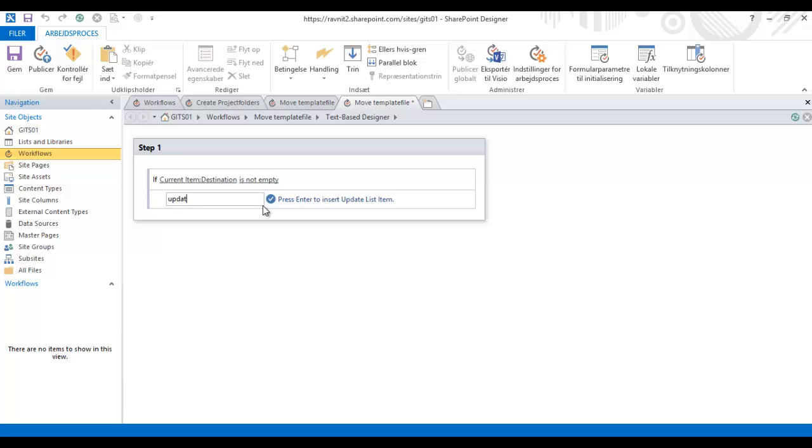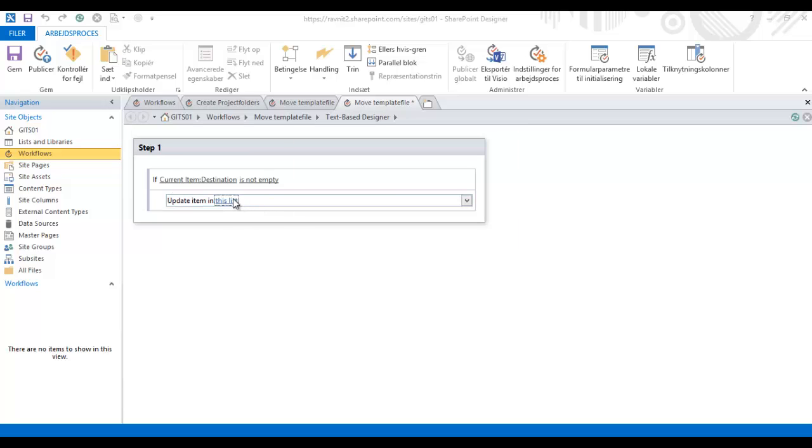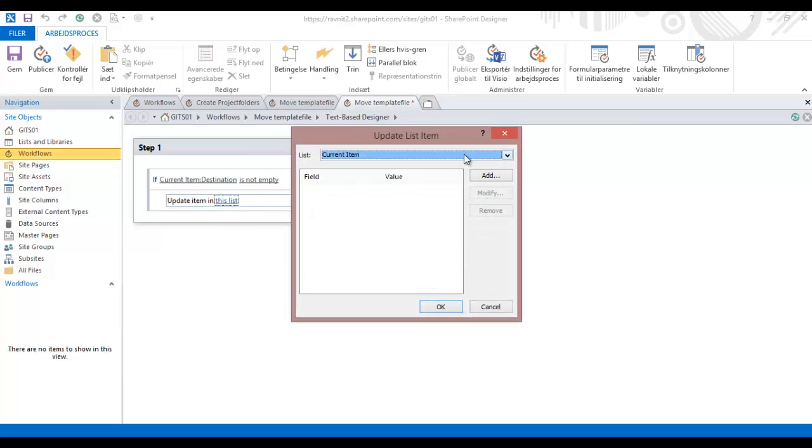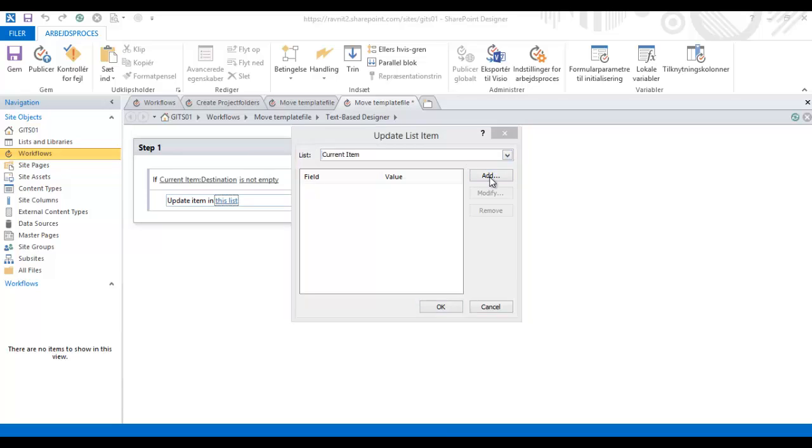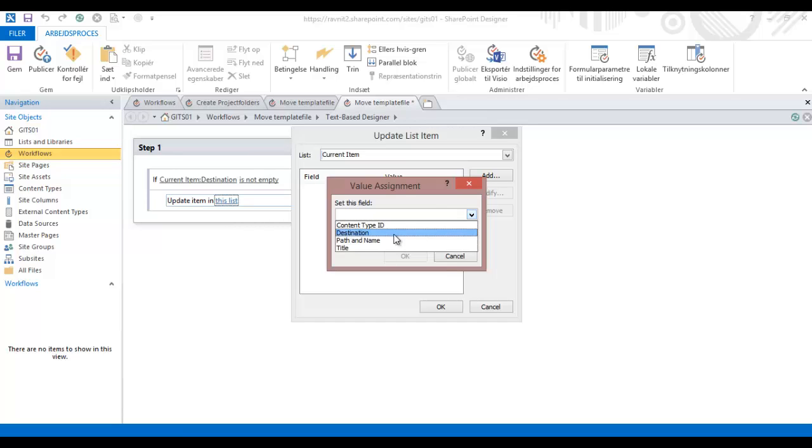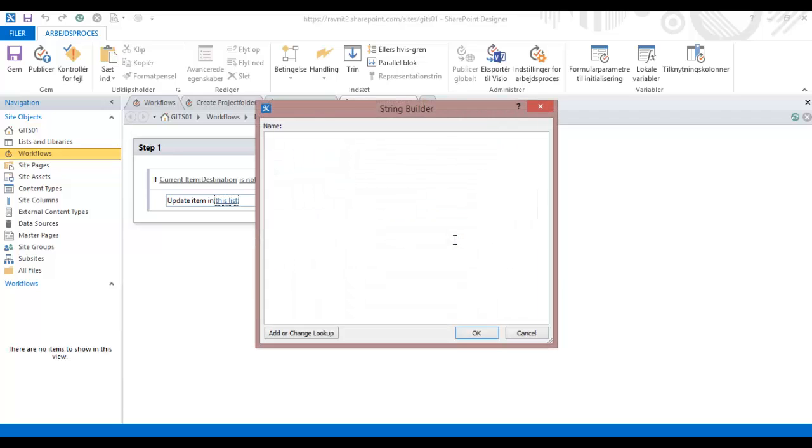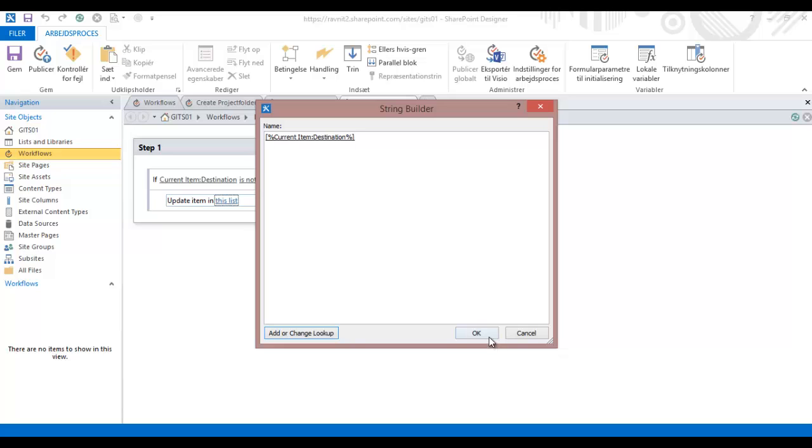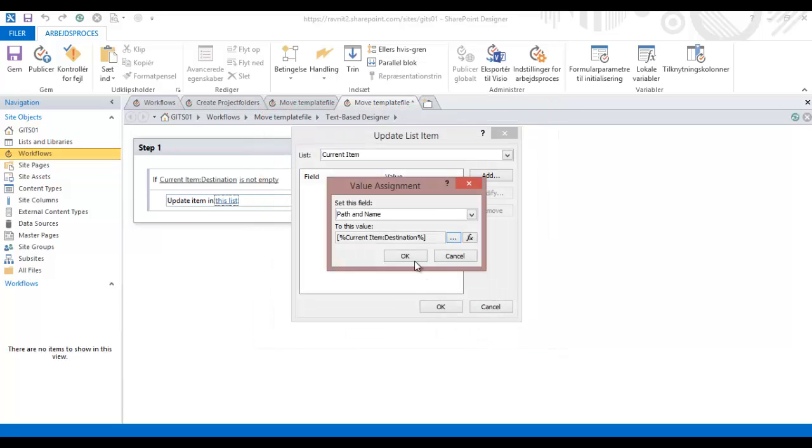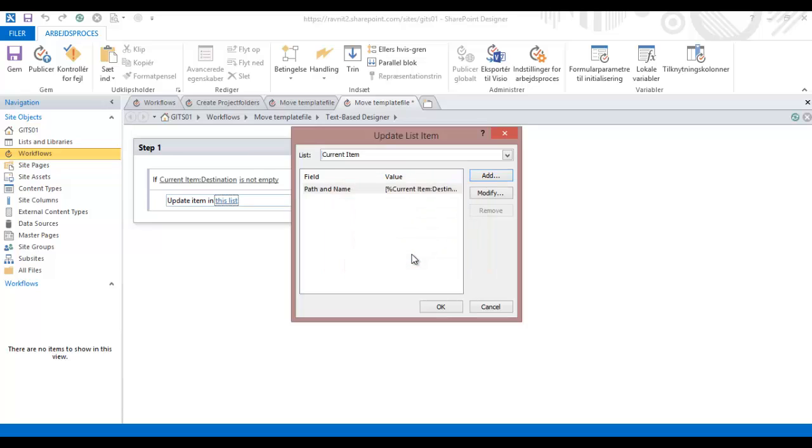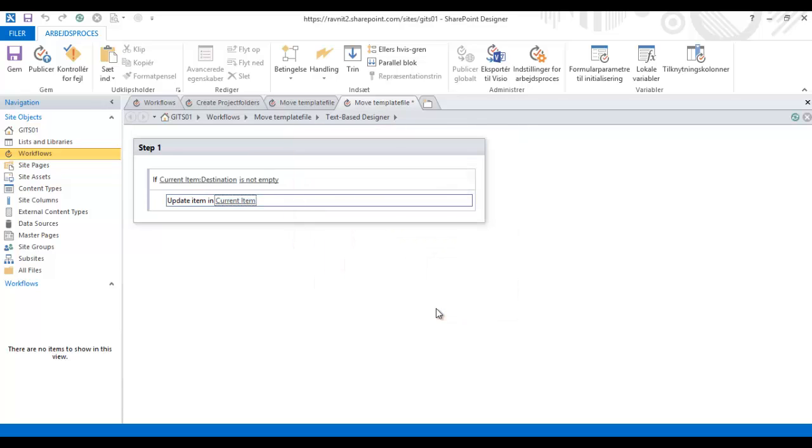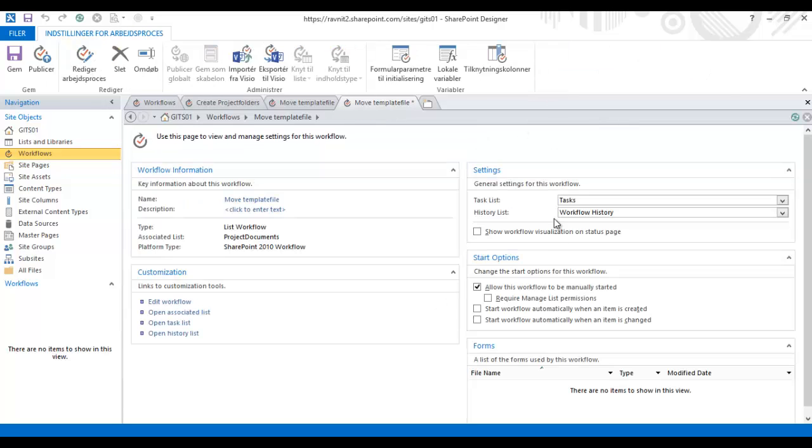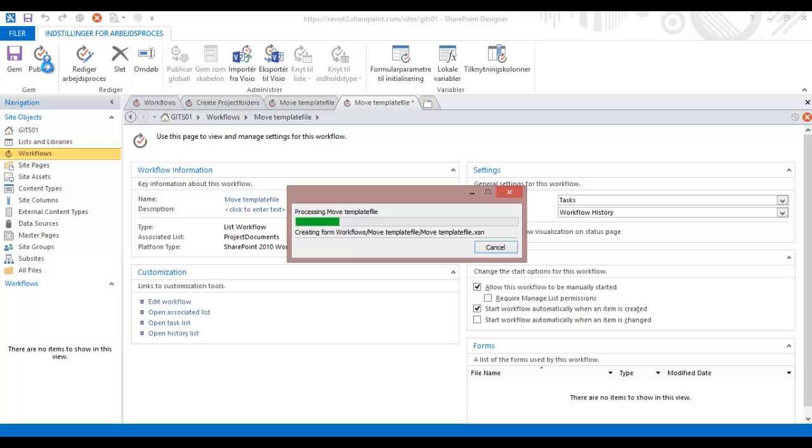Here I'm going to declare a condition saying that if the item destination column is not empty, run this. Then I'm going to update the item. I'm going to change the folder and path name, setting it to the value that's in the destination column. Then I'm going to say this will start whenever a new item is created.